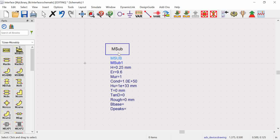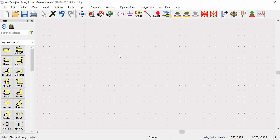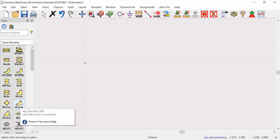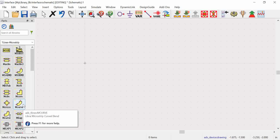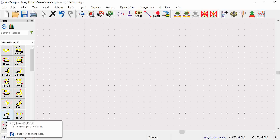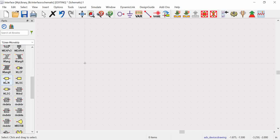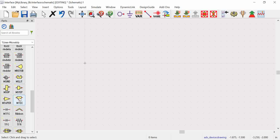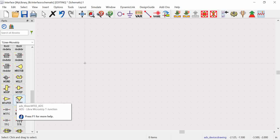Depending on what kind of line you want to design — whether it's MLIN, MCURVE, or MCURVE2 — you can place it accordingly. MCURVE and MCURVE2 represent two types: a mitered one and a curved one. MLINT is a simple microstrip line with width and length defined according to your impedance. Another important component is MT — the Magic T — which has three ports and is very useful especially in power divider design, such as Wilkinson power dividers.